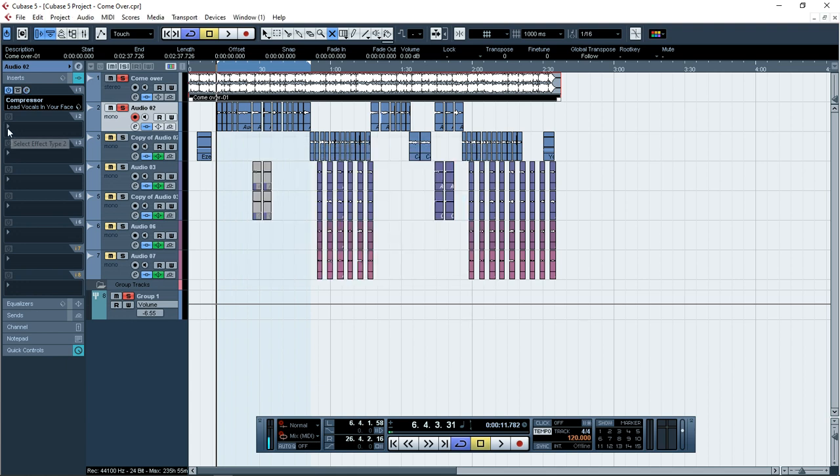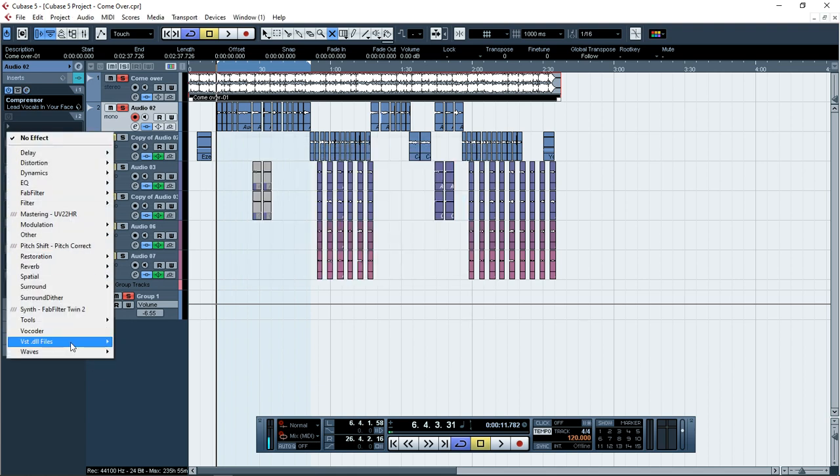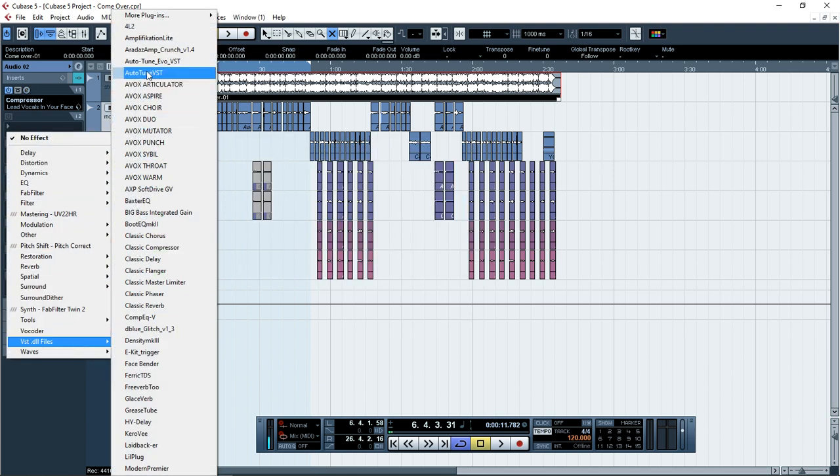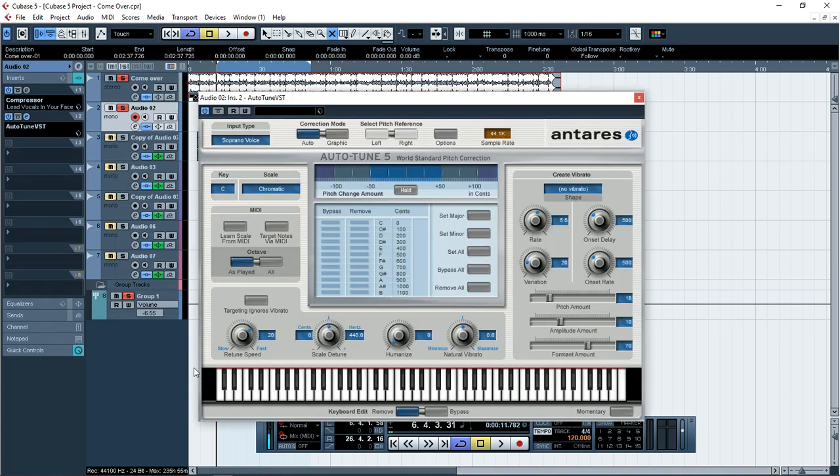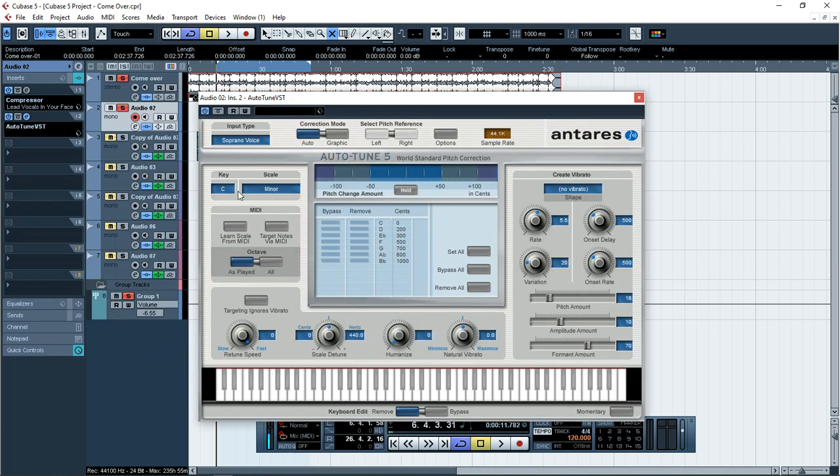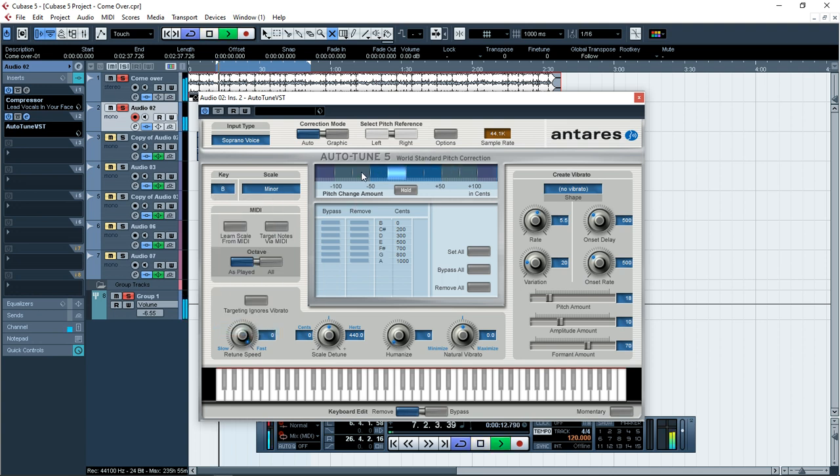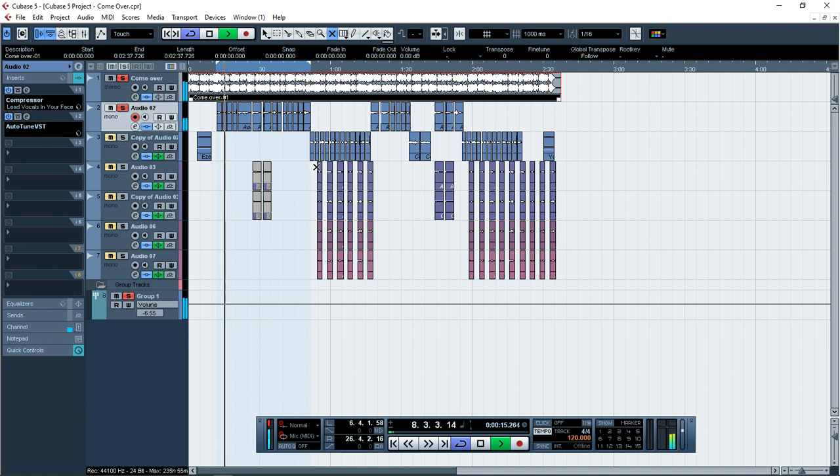And then let me just add auto-tune. I use this auto-tune, this option. Let me just, this speed, I made this beat in B minor, so my piece is dragging.